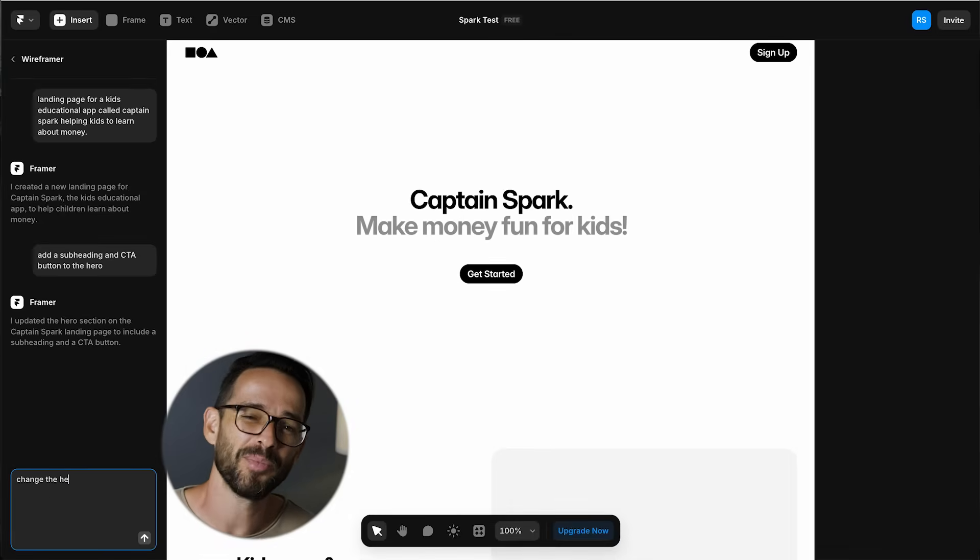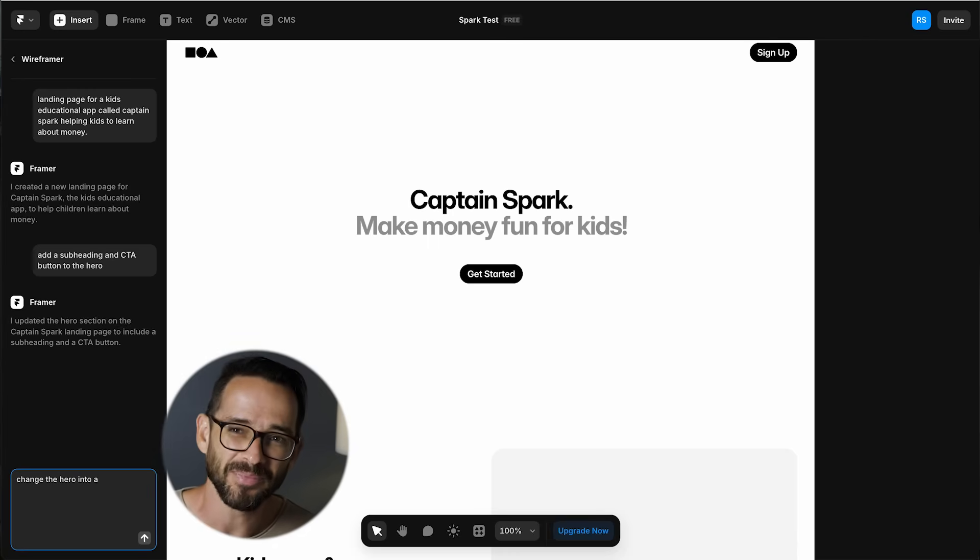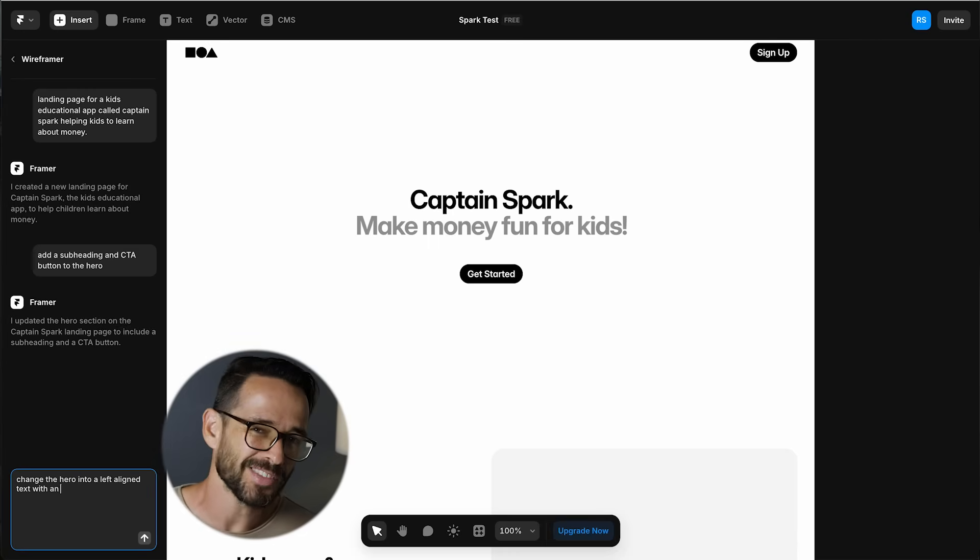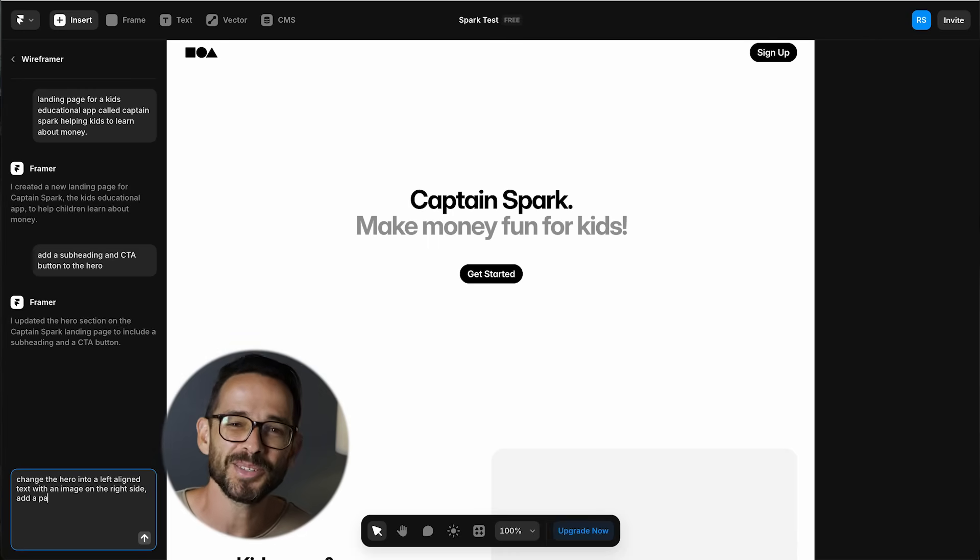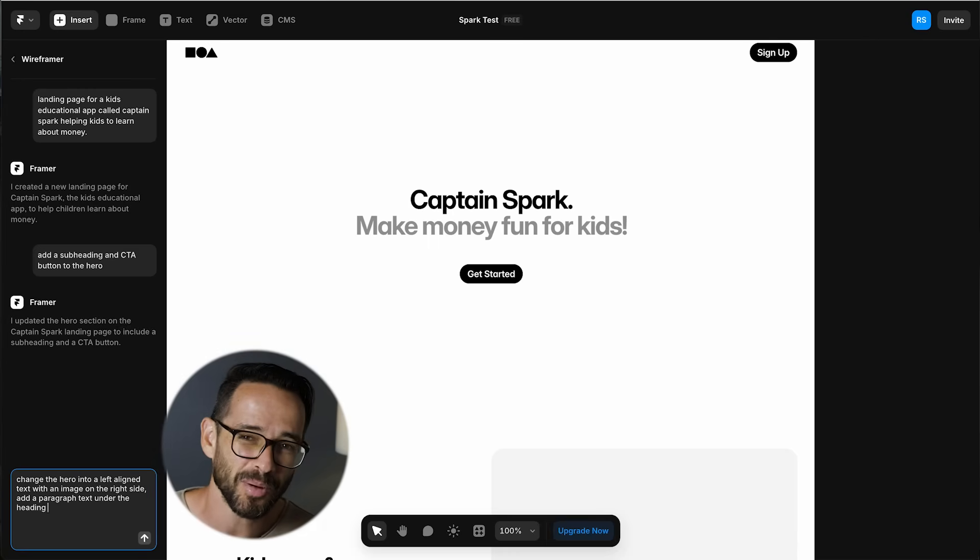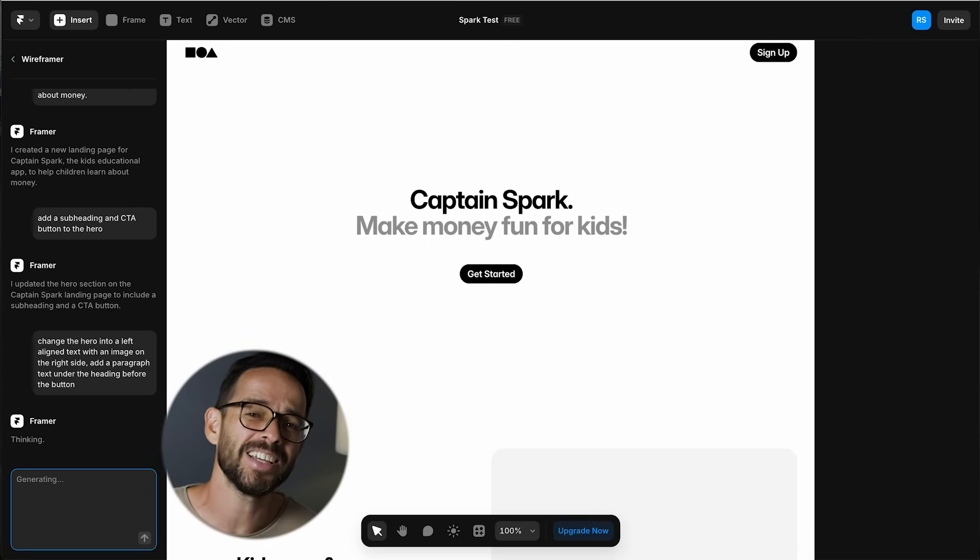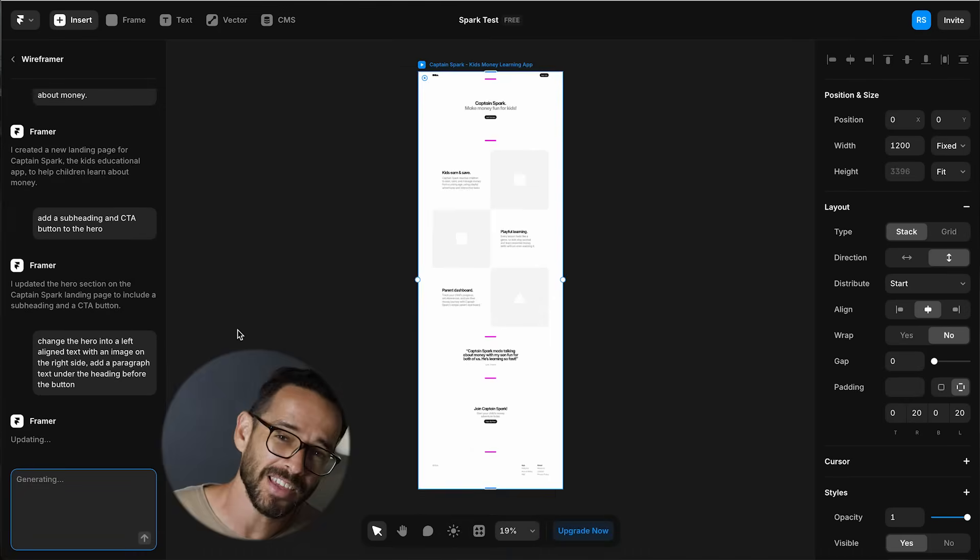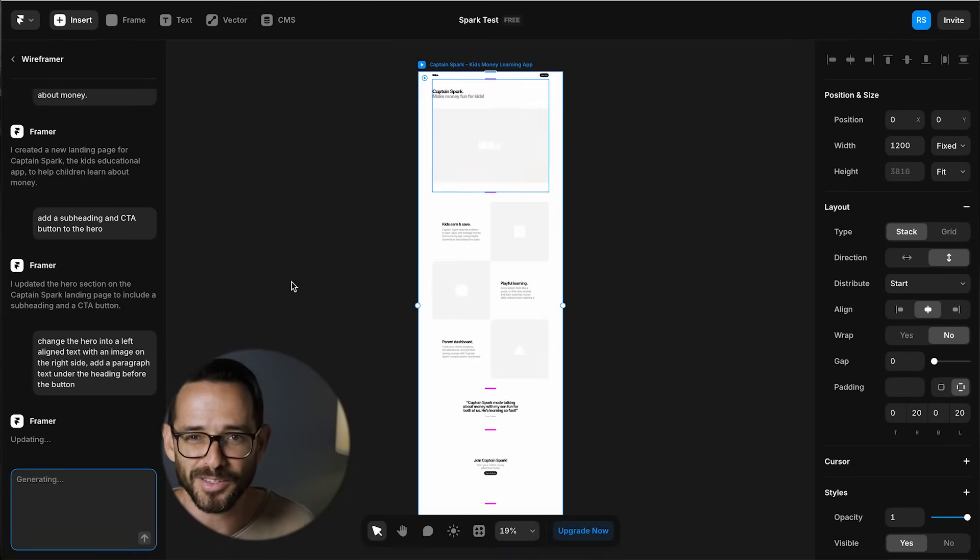We got the button okay, but not the subheading. We also lost the hero image. So I try to prompt it again and it brought back the image and lost the button. Well, you never know what you're going to get with AI, but I'm pretty sure that these things are going to be better each passing day.